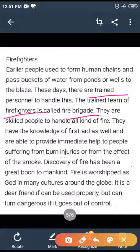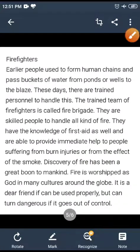The discovery of fire has been a great boon to mankind. Fire is worshipped as God in many cultures around the globe. It is a dear friend if used properly, but can turn dangerous if it goes out of control. If we tackle it well, it is a very good friend; if we can't control it, it will be deadly and dangerous.